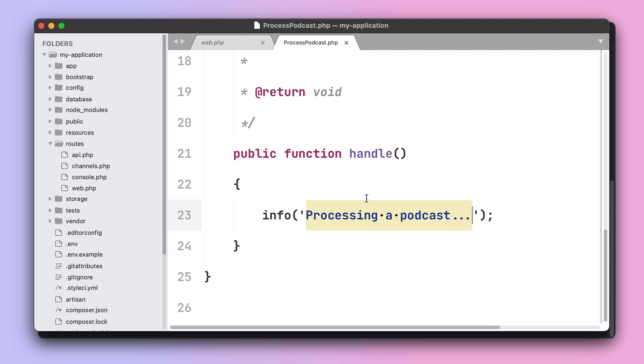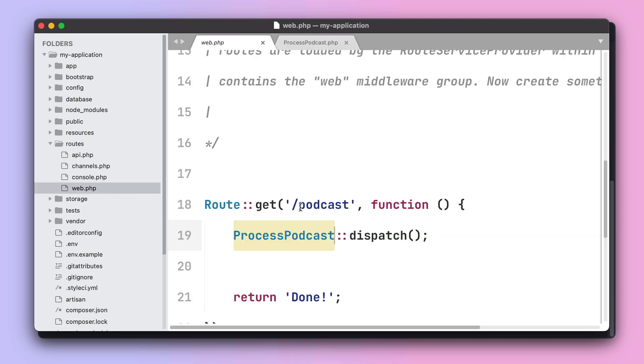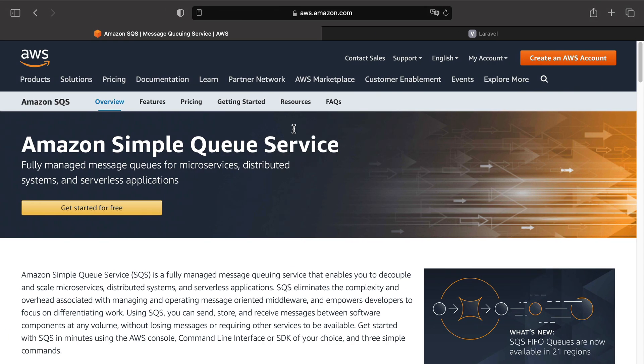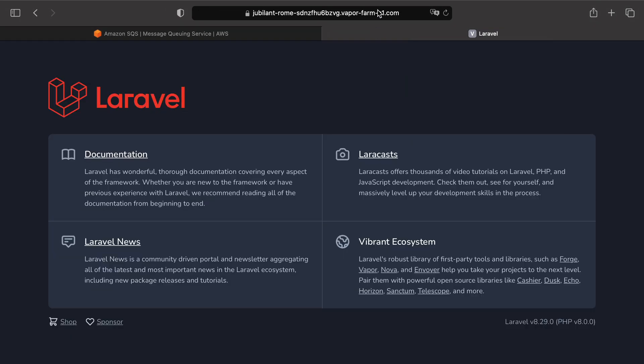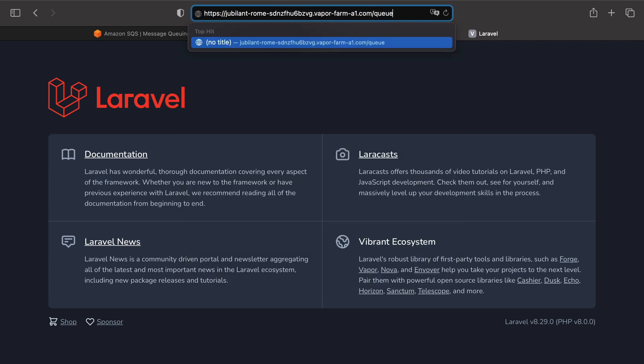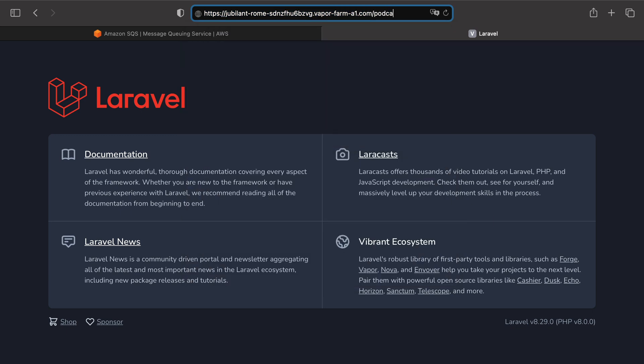If I visit this route right here, I expect to see this message appearing on the logs. Let's head over to our browser, visit our vanity domain, and just type slash podcast. We can see that our job was dispatched correctly.